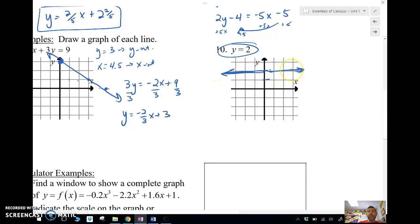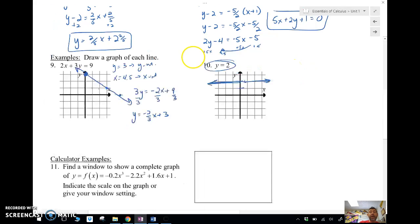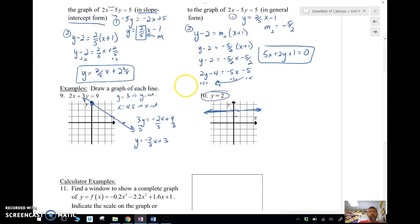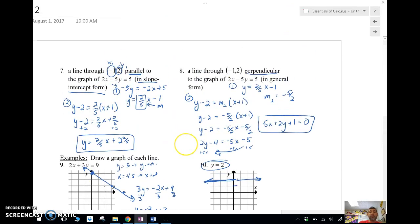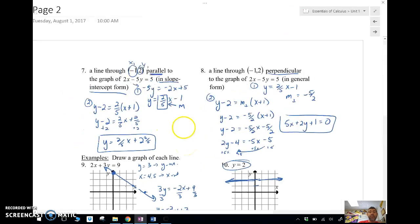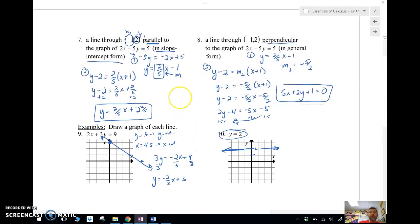Alright, so there we go — a review of slopes and lines. We'll see you for the next video, guys. Bye.